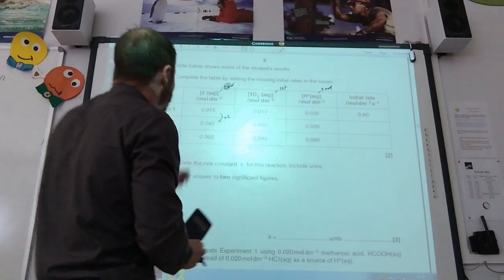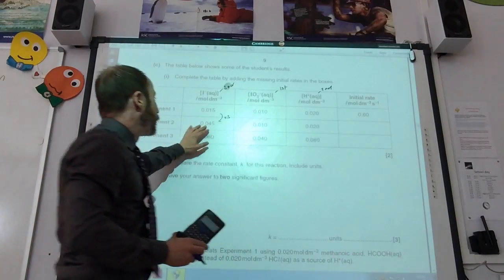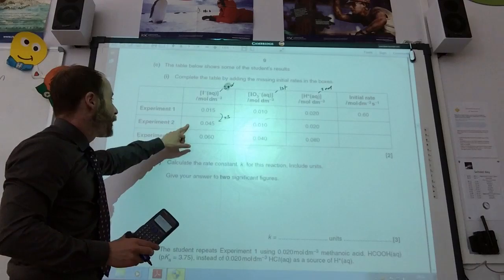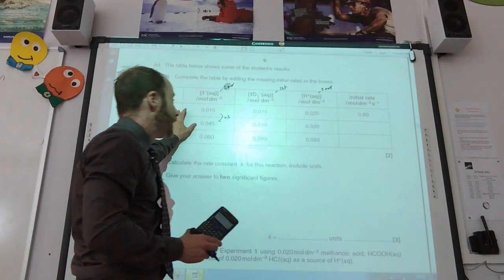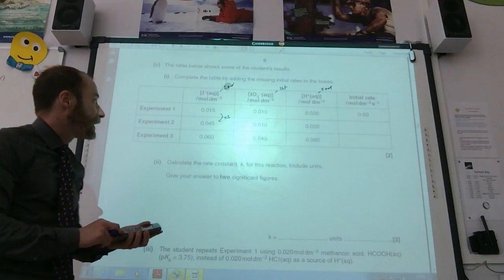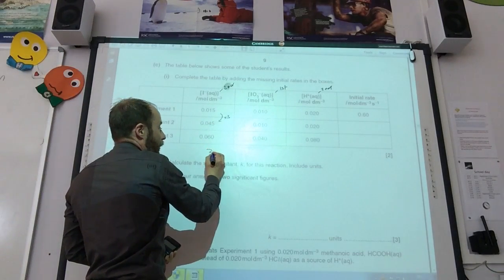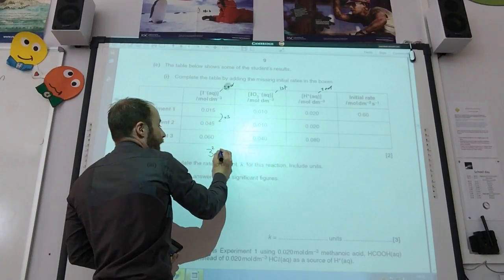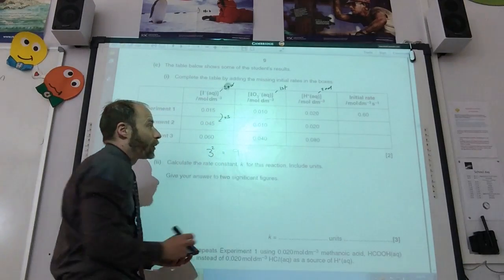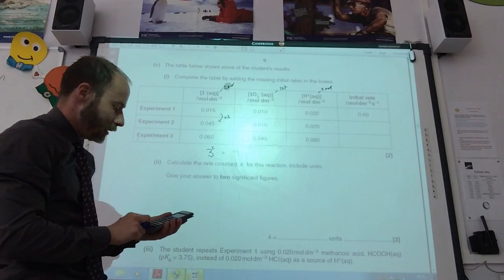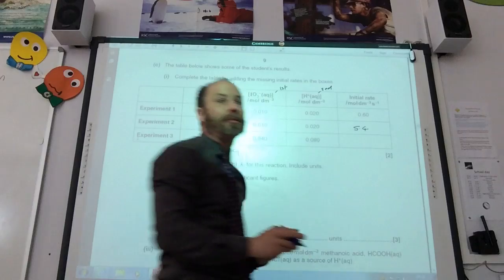Looking at this table — second order, first order, second order — going from experiment 1 to 2: iodate stays the same, iodide stays the same, but H⁺ concentration is multiplied by 3. Since it's second order for H⁺, 3 squared is 9. So I need to multiply 0.6 by 9, which gives 5.4 as the initial rate.